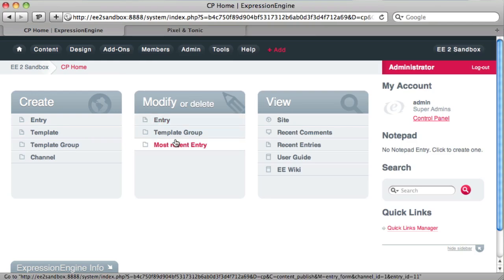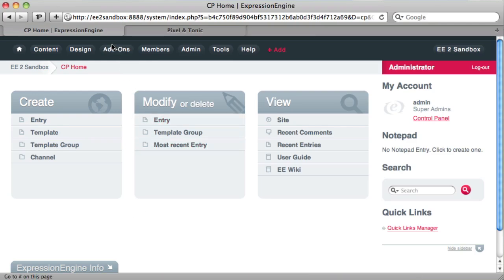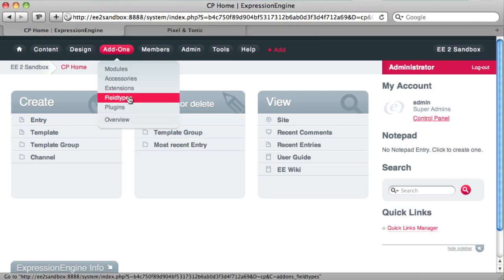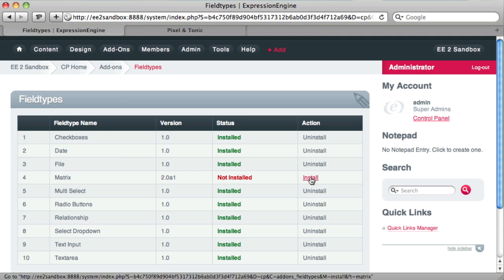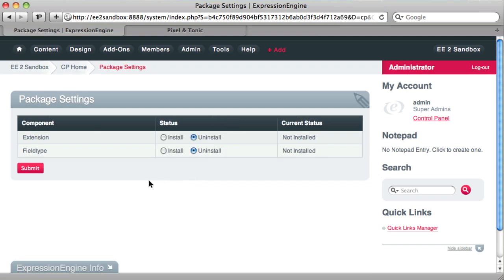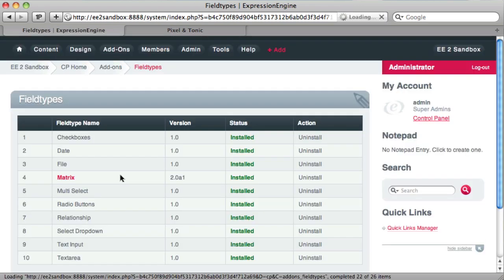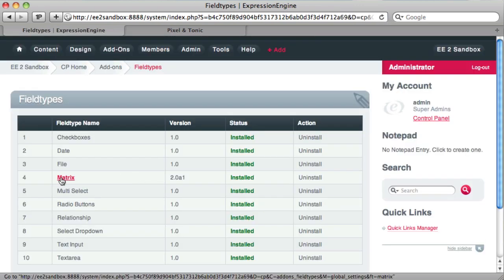Then we can go back to our control panel and go to add-ons and field types. You can see here is the matrix field type, which is not installed. So we can install that. It's going to prompt us to install all of the parts of the package. There's also an extension, so we install both. Click submit and now they're installed.